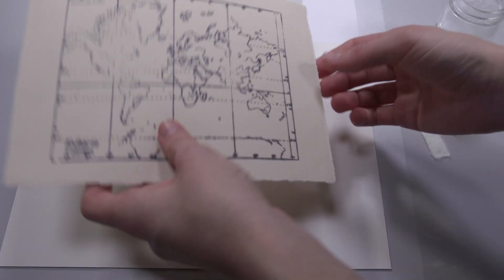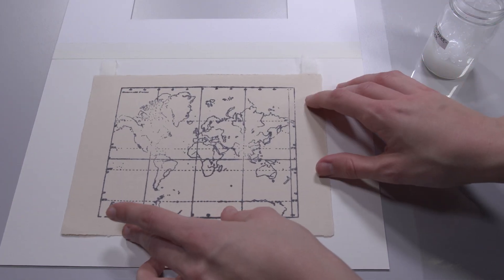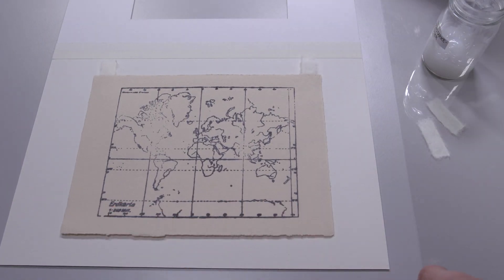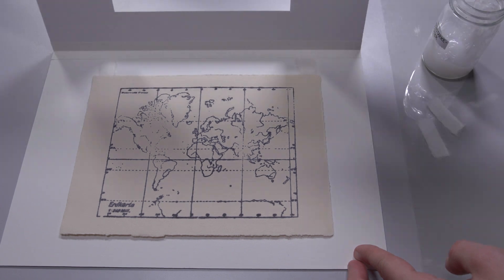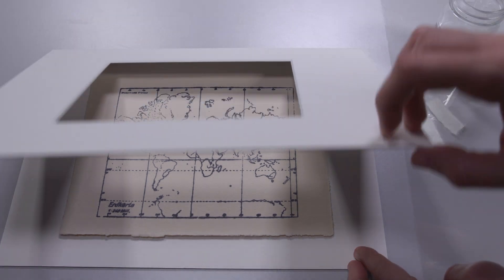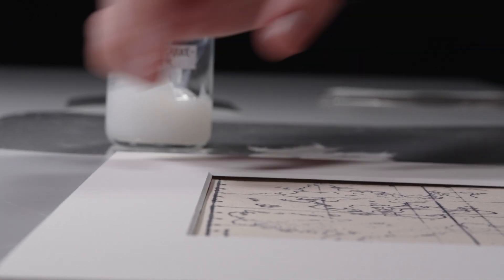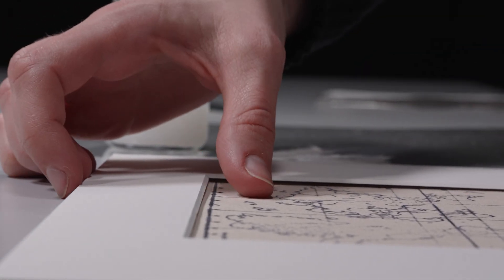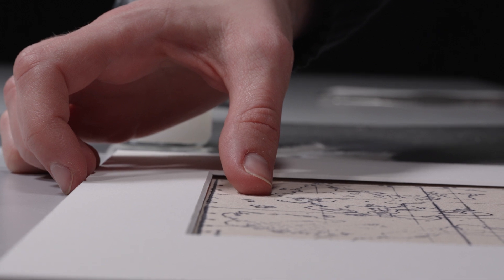To make a T-hinge, two Japanese paper strips are glued to the back of the object as for the V-hinge. Then the object is positioned, weighted within the passepartout.